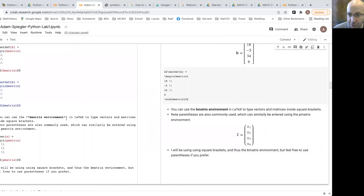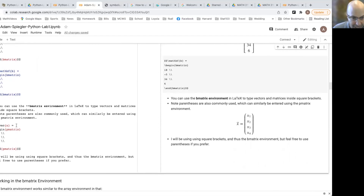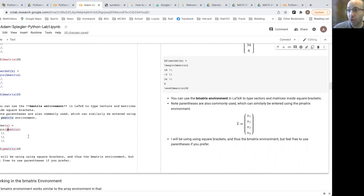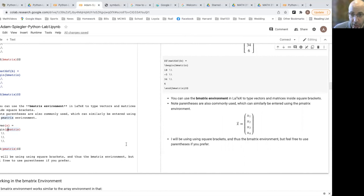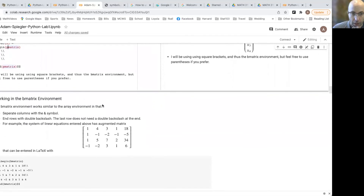If instead of square brackets you prefer rounded parentheses, the only difference is using P matrix instead of B matrix. B matrix stands for bracketed matrix, P matrix stands for parentheses matrix — this is the general naming convention in LaTeX, using abbreviations. I'll be using B matrix for bracketed vectors and matrices, but you're welcome to use P matrix if that's what you prefer.